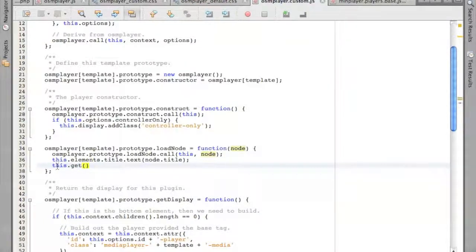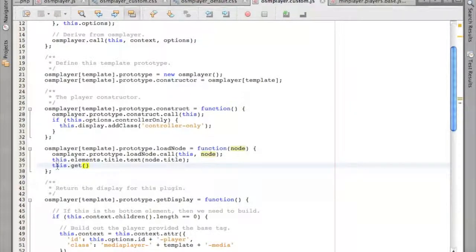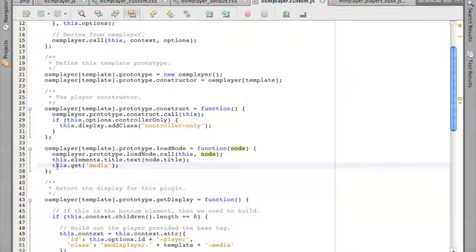We need to know what plugins exist at the name level. The actual media being played is called 'media'. Playlist is called 'playlist'. The controller is called 'controller'. So you'd say: MediaPlayer, get media.